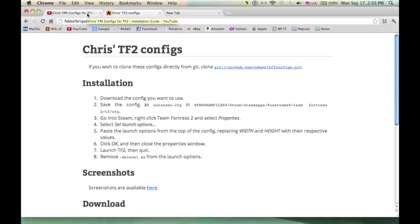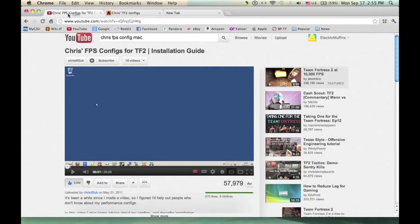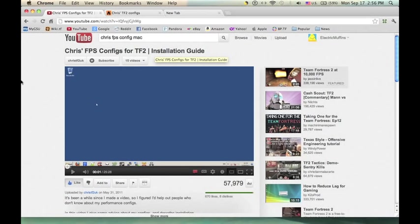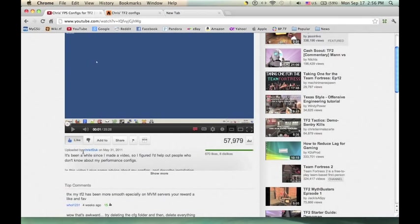I actually prefer it to nicer graphics because the improvement I get on my TF2 playing is incredible. So I'm going to be showing you how to do it on a Mac, because Chris, the original author of these scripts or configs, he hasn't made a video on Mac and there hasn't been one on YouTube. Enough of the chitter chatter, I will be showing you how to do it.